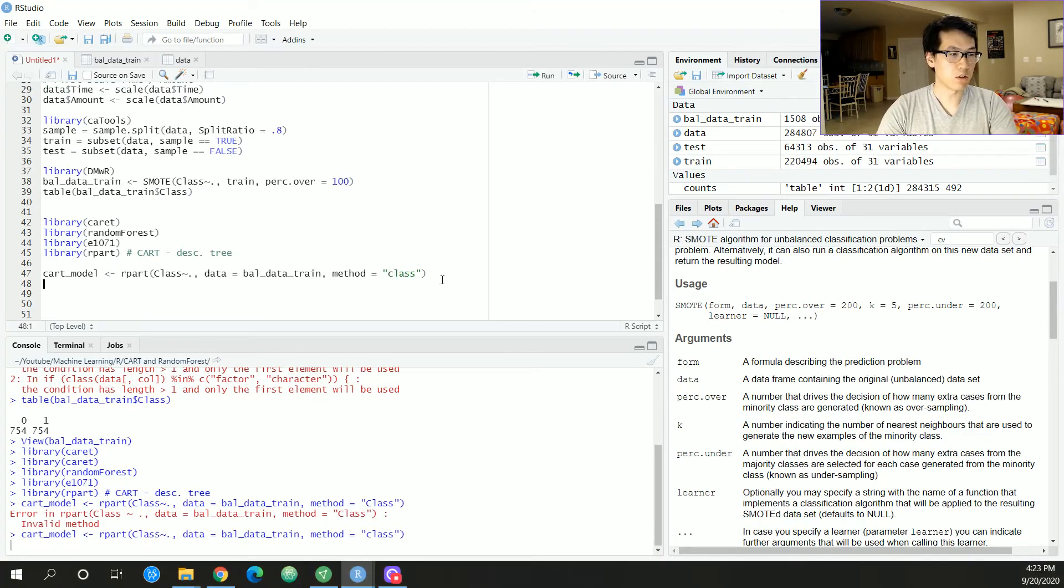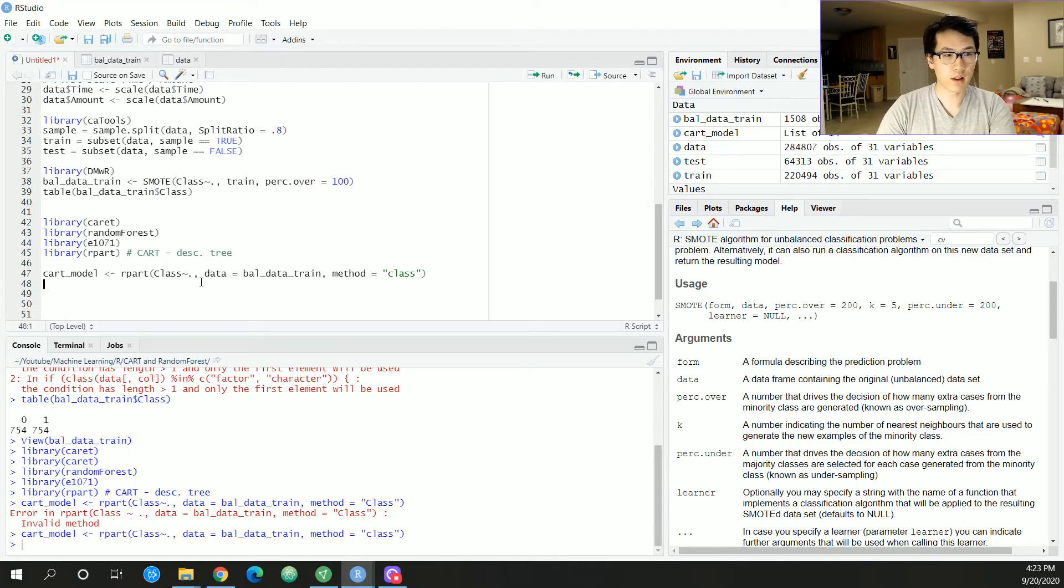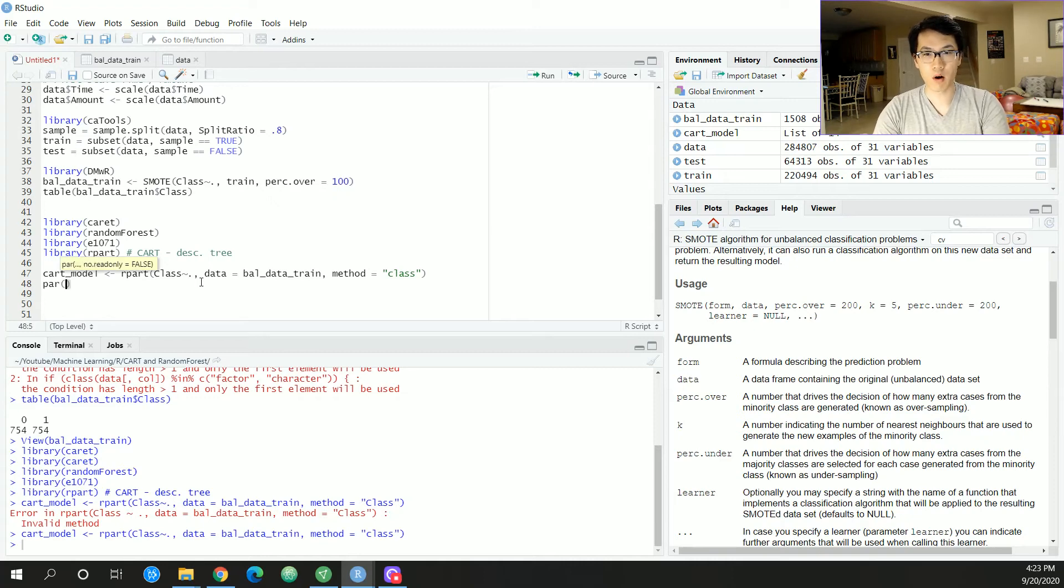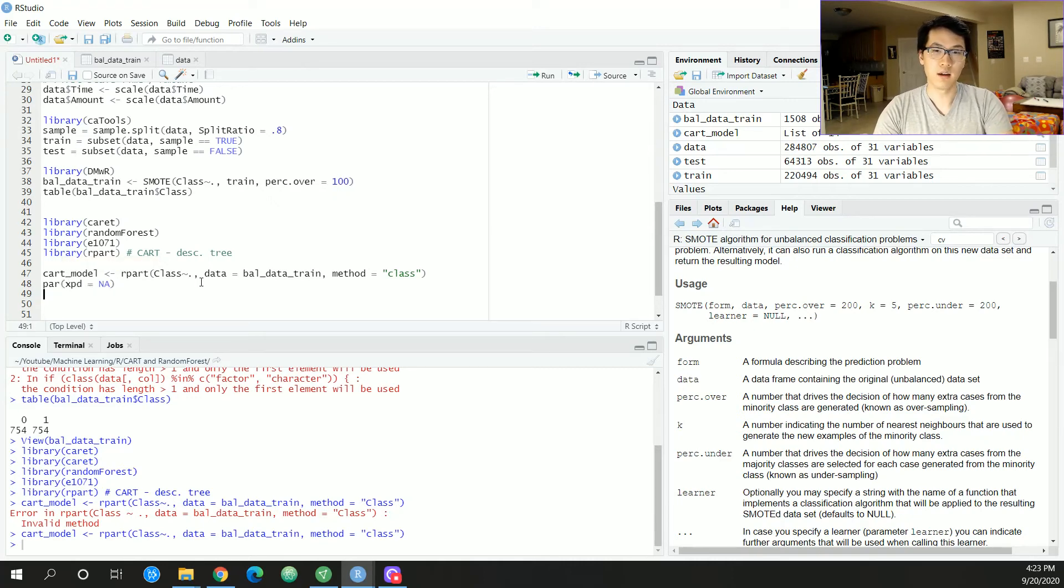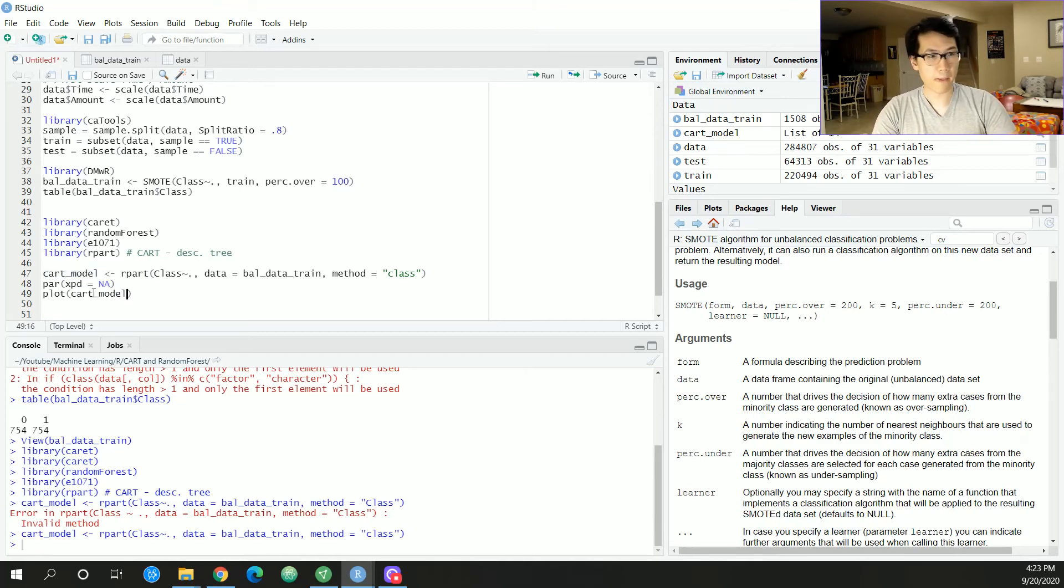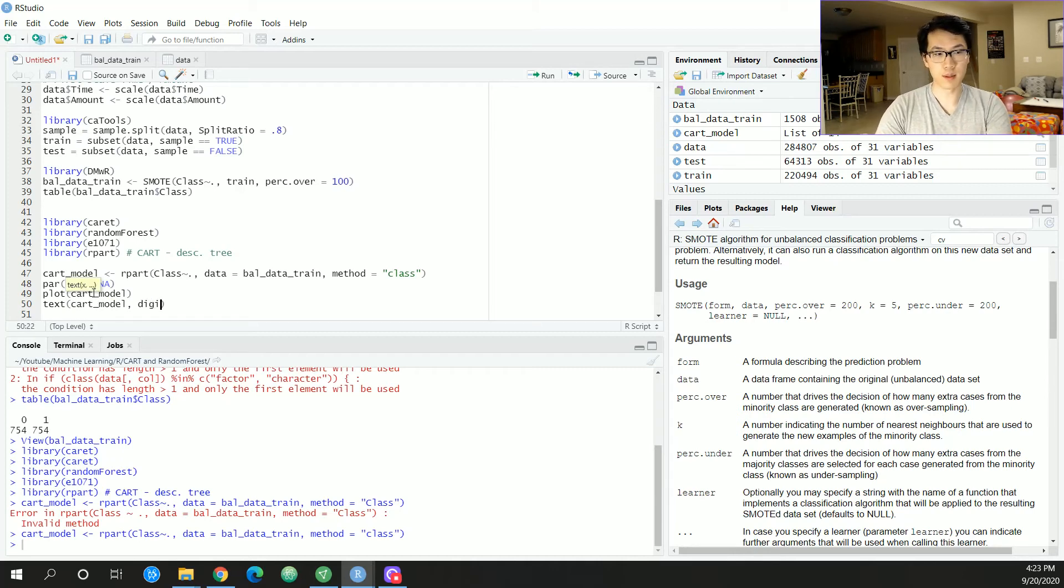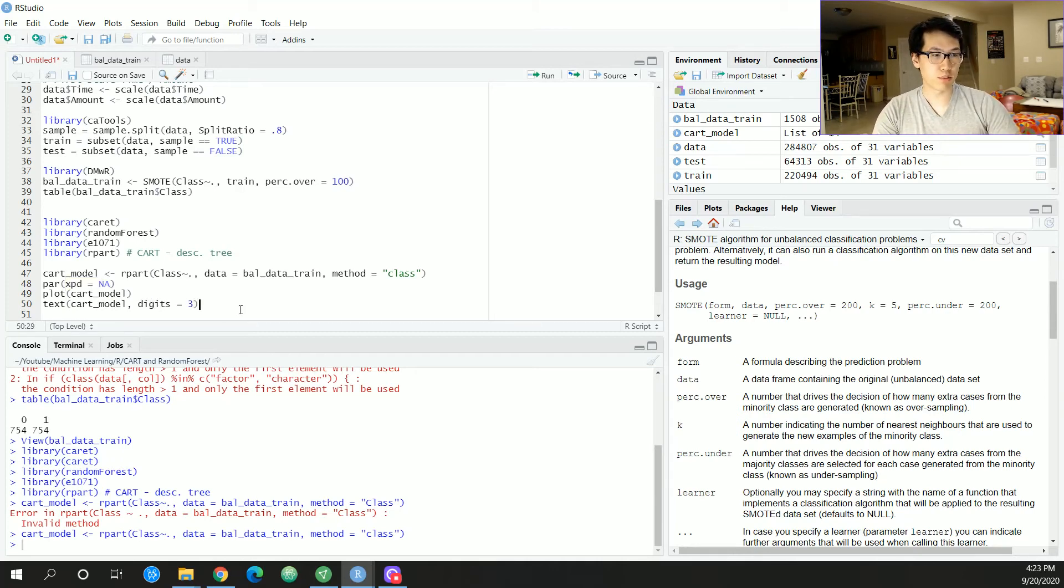Run this. Nothing on that end. Now let's actually plot this. We're gonna have par xpd equal to NA, we're gonna have a plot with this, and then we're gonna have a text and then limit digits to equal three.